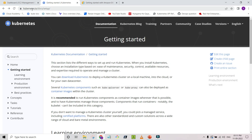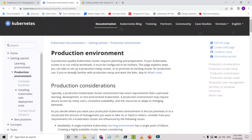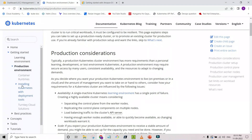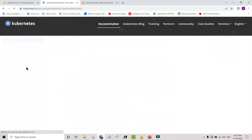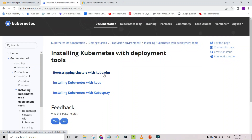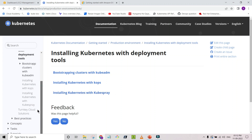This is the Kubernetes IO page, and here we can see the different ways to set up Kubernetes for a production environment. There are several ways: using kubeadm, using kops, and kubespray. These are the ways through which we can do the Kubernetes setup.